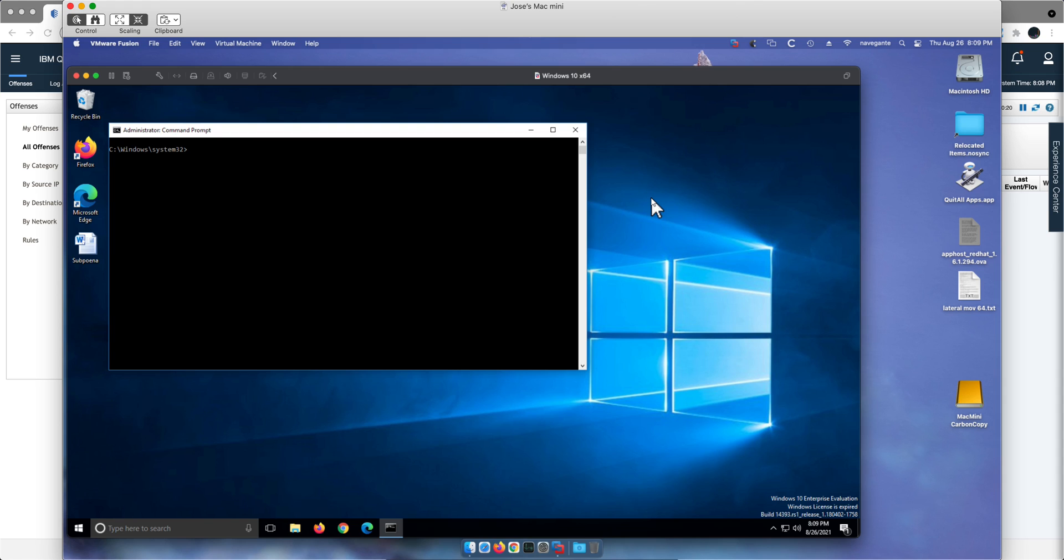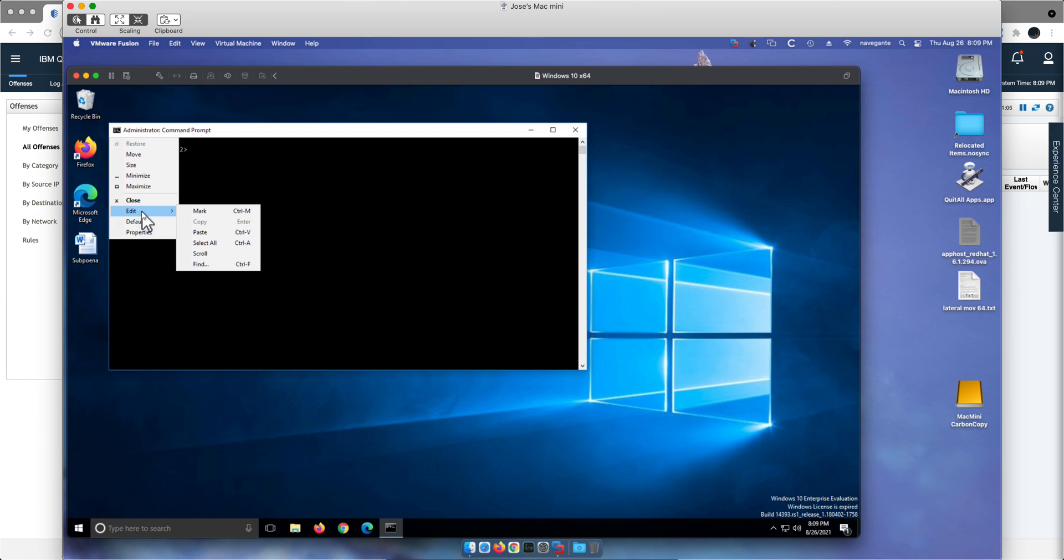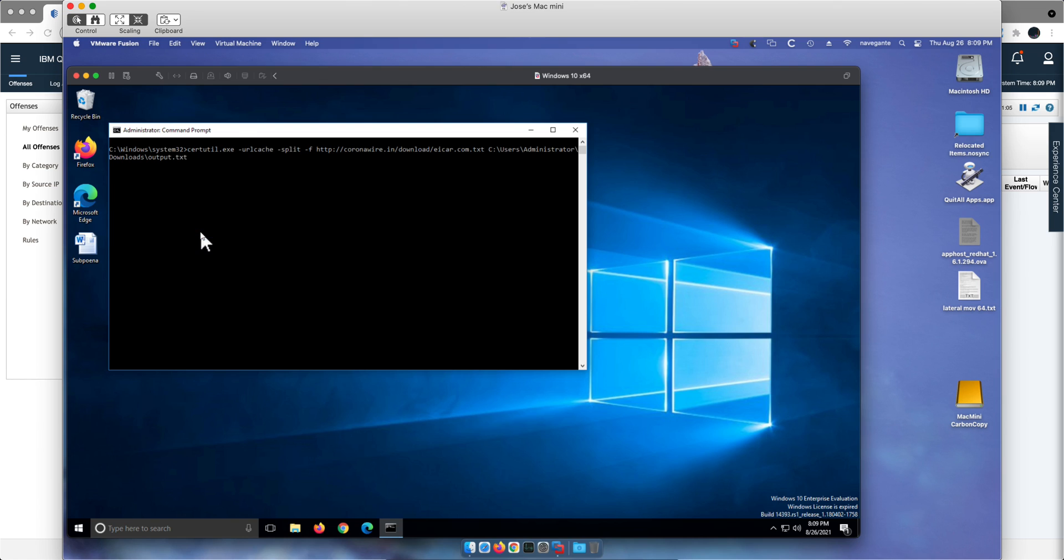Let's actually invoke a command that is going to contact that URL and the QRadar should detect that and fire an offense. So in this command prompt we are going to execute this command that is going to be contacting that particular URL.